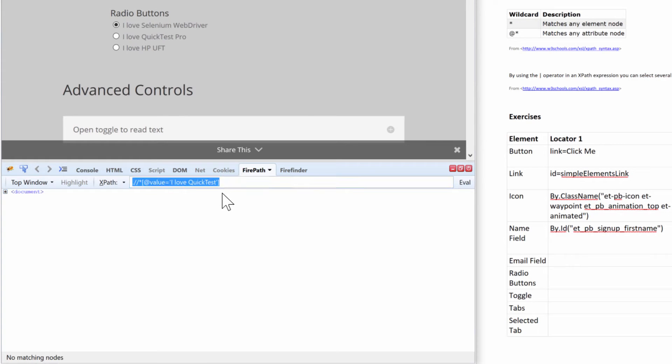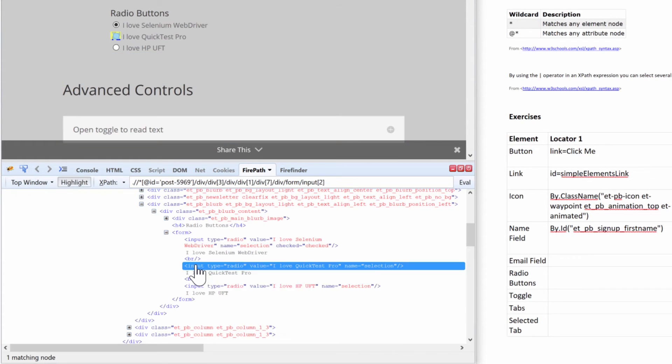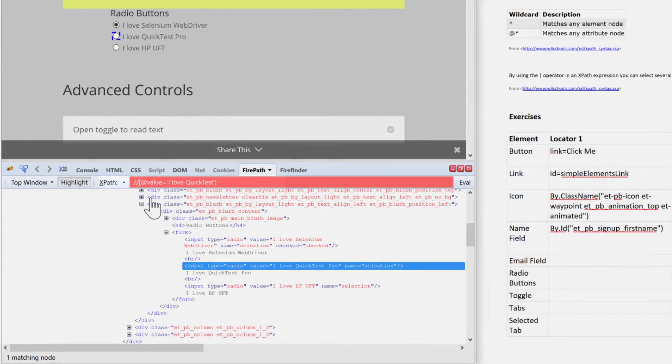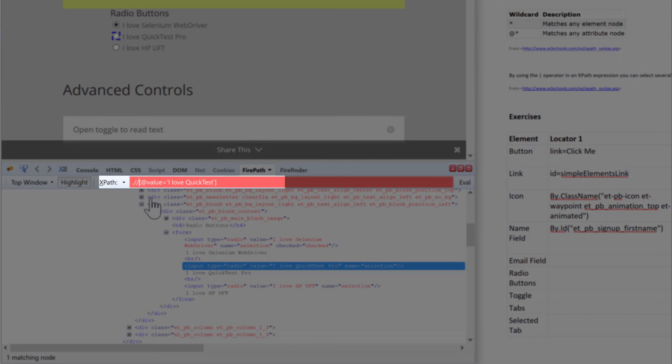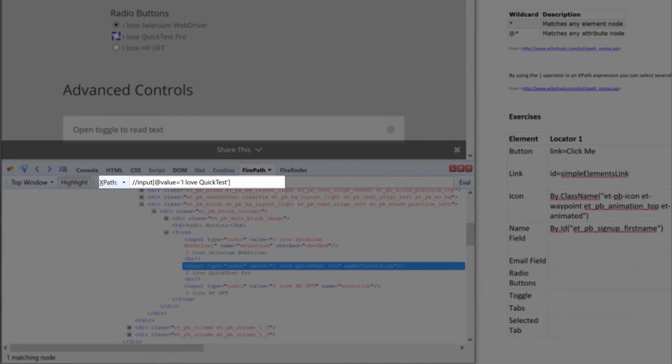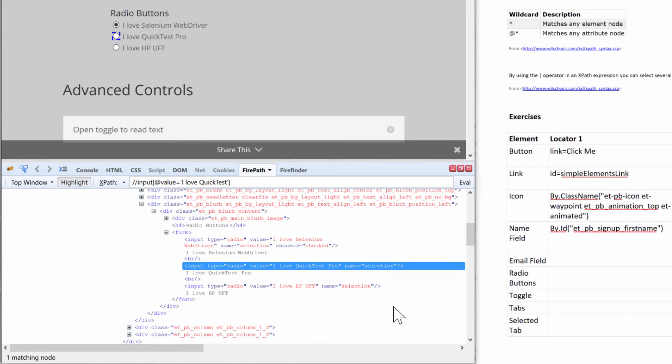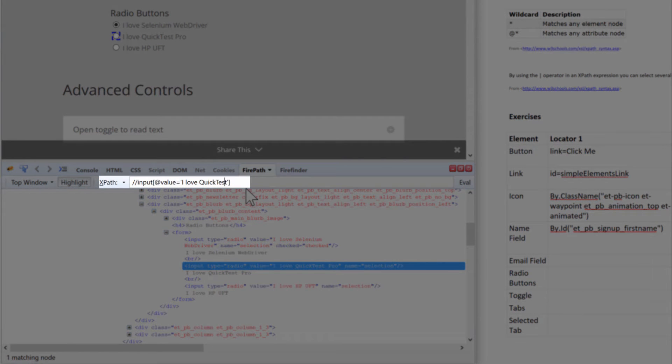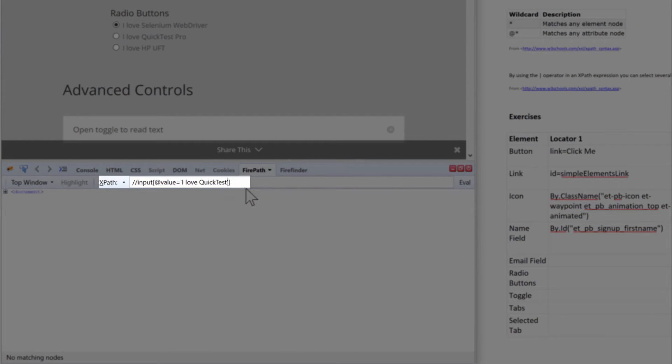Let me copy this over and let's see why it did not work. So that didn't work because the value is 'I love Quick Test Pro' - I forgot the 'Pro'. And so of course there is no value with 'I love Quick Test'.